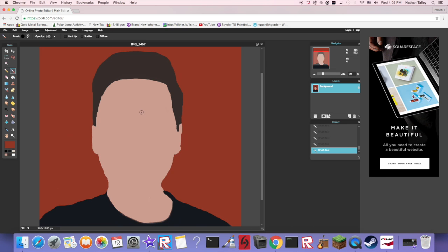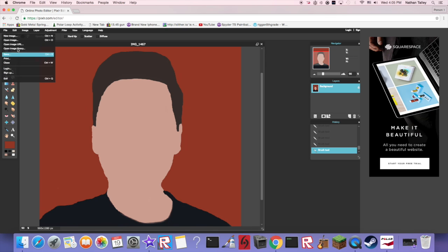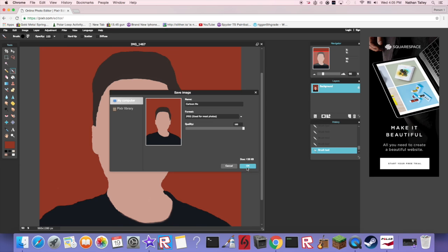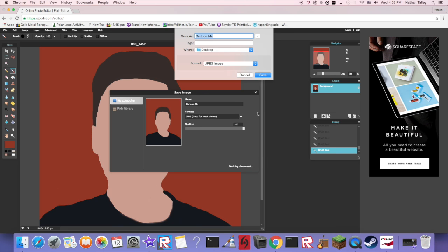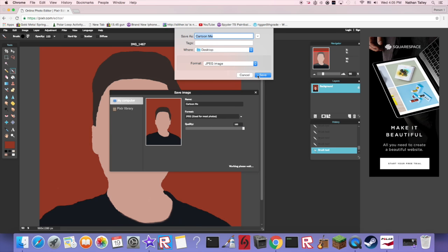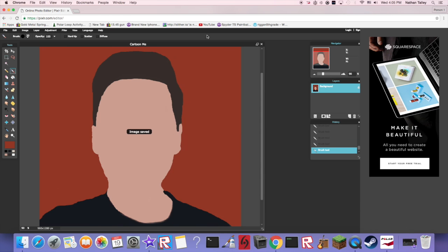All you have to do now is go up to file, save, name whatever you want. I can just call it cartoon me. And JPEG, that's good for me, and quality you want it all the way up because it looks way better honestly. Okay, save. I just want to save to my desktop, you could save it wherever you want.